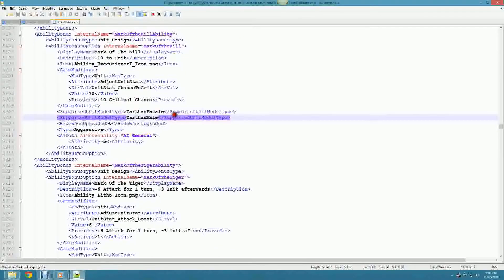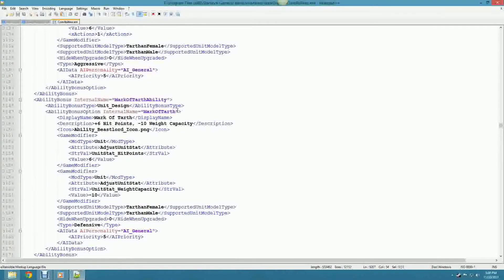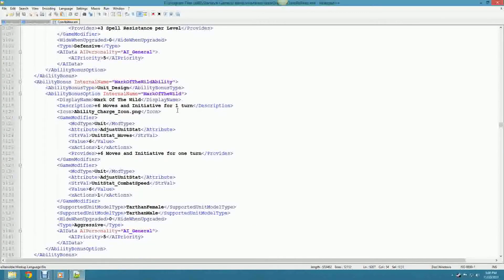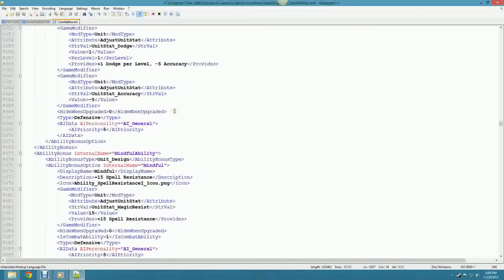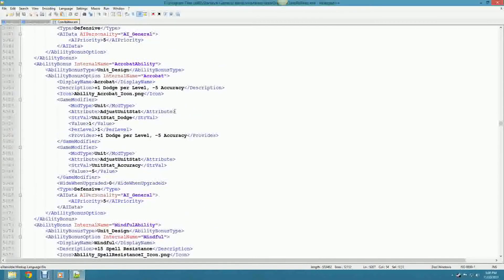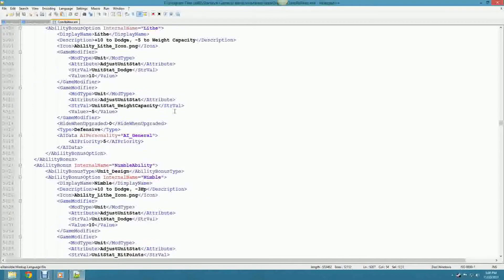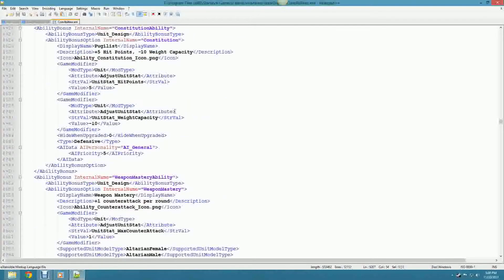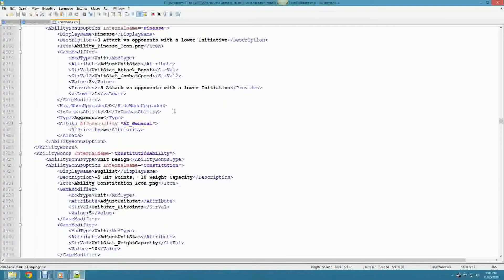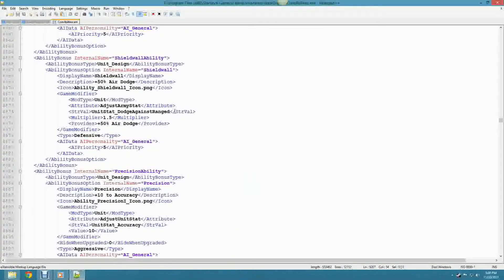You'll see Tarthan male, Tarthan female model type entries. You can do some nice OR arrangements here too - listing nimble, lithe, first strike, weapon mastery, pugilism as supported model types.